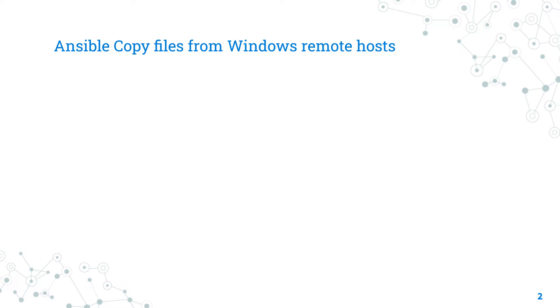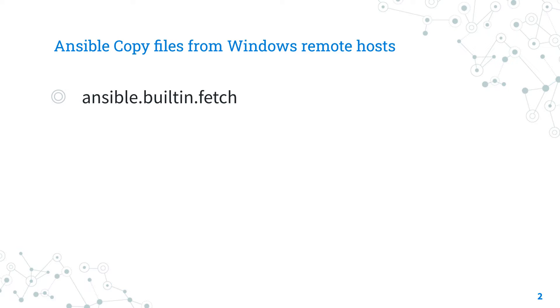Today we are talking about Ansible module Fetch. The full name is ansible.builtin.fetch, which means that it's part of a collection of modules built in with Ansible and shipped with it.